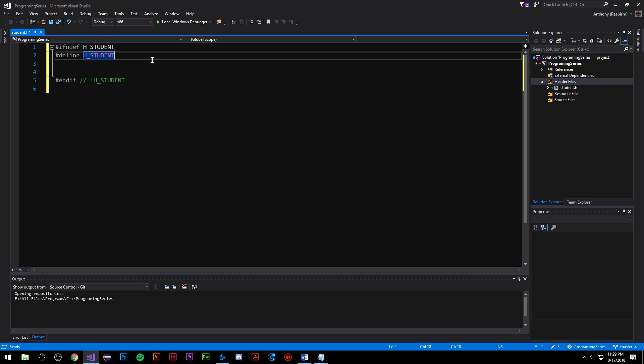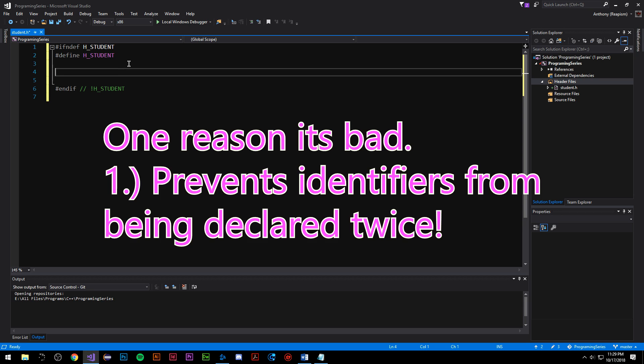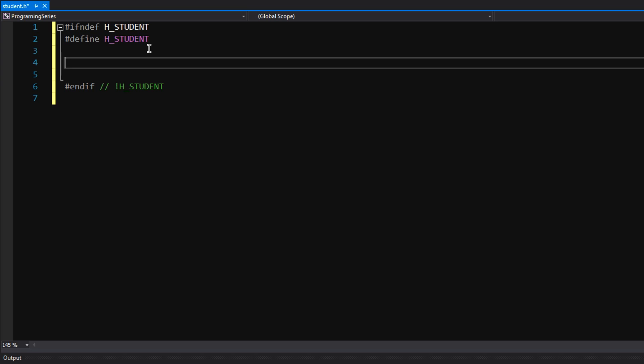What this is, if not defined is a preprocessor programming technique which guards your program from including the same header file twice. You should always use this technique. The reason for that is because if you include the same header file twice, there would be issues. This is very important.